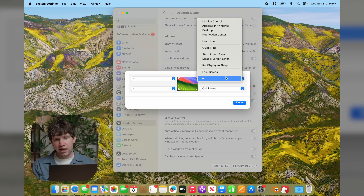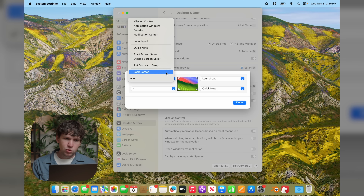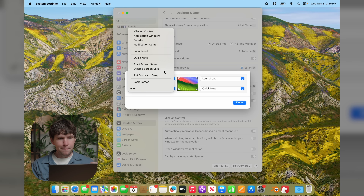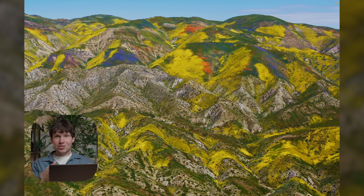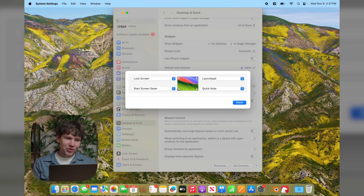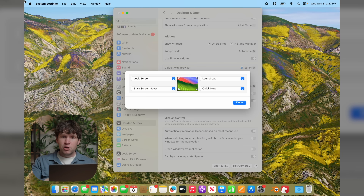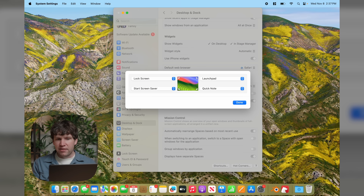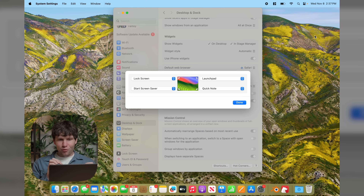We'll leave Quick Note on the bottom right. For the top right, we can do Launchpad. For the top left, we can do Lock Screen. And for the bottom left, we can set it to start the screensaver. Now when I drag my mouse to the bottom left, it starts the screensaver. Pull it to the top left and it activates the lock screen — great for quickly locking your Mac. Drag to the top right and Launchpad brings up all your apps. Hot Corners is a really cool power user feature.